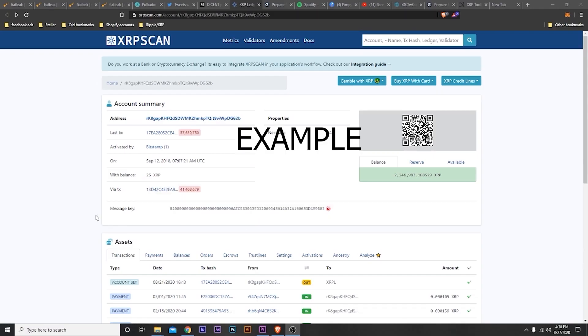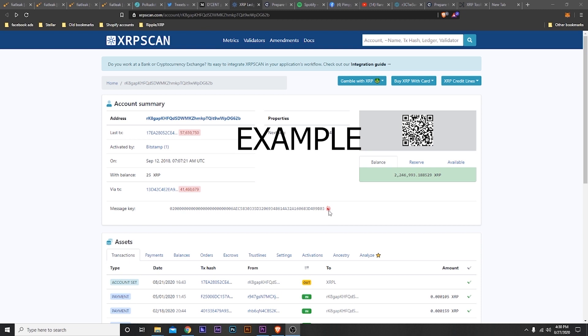Once you finish everything and everything's done, you come here to XRP Scan. You're going to put your wallet address right up in here, your XRP wallet address, and it will show right here if your message key was done right.